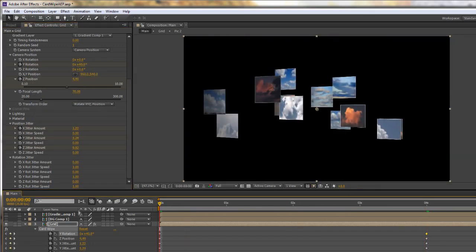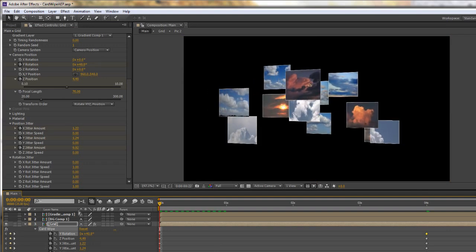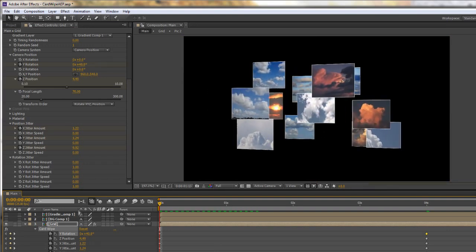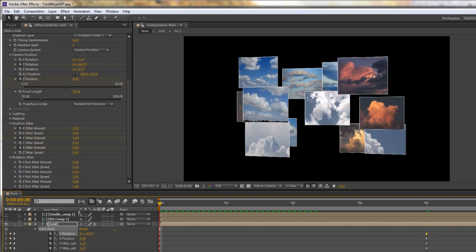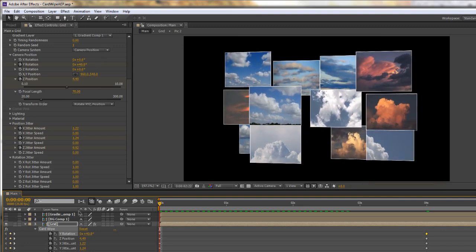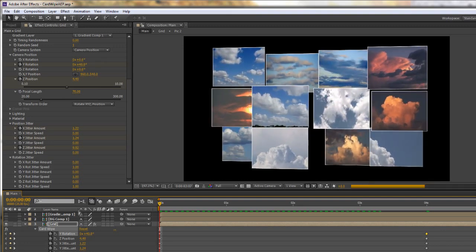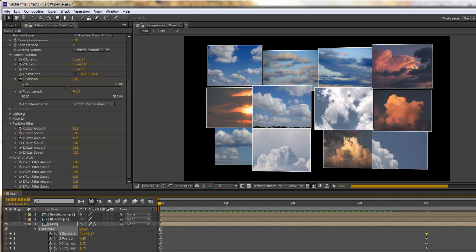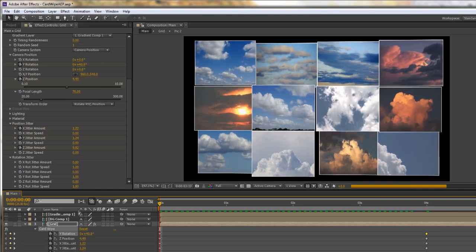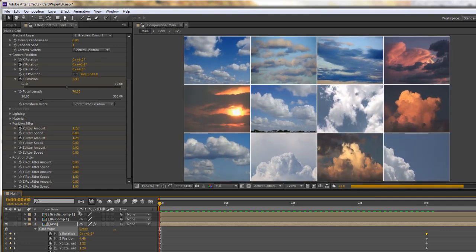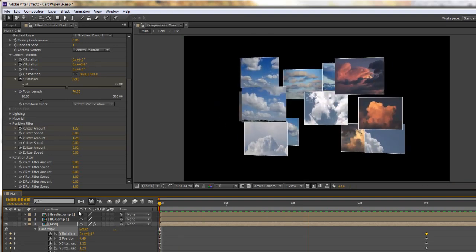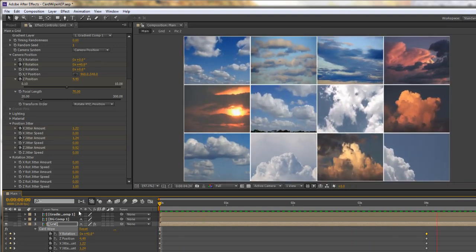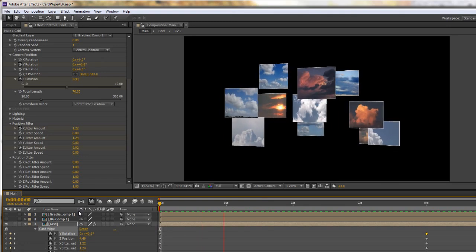So we now have a complete reveal. So I can then do a RAM preview and you can see that all of those bits are pulling together to give me a complete reveal even though I hadn't actually started off with any kind of transition whatsoever. So it's a very easy way of revealing things even without using a transition.